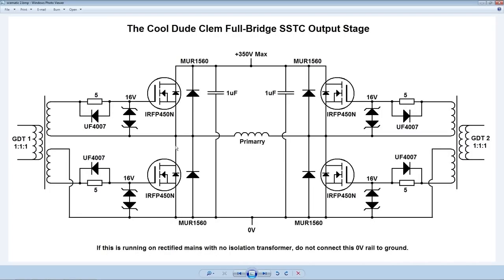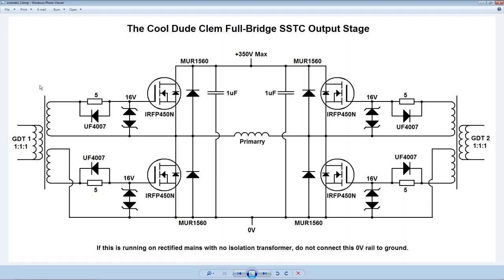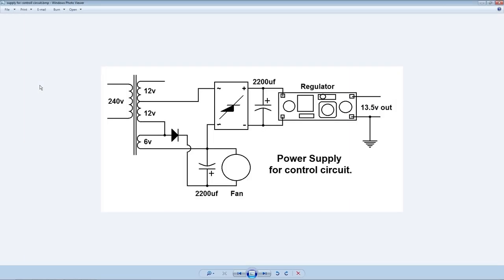And here we have the output stage, with the four IRF-P450 MOSFETs and all the protection circuitry necessary to make it work and not explode. And yes, the gate drive transformers do indeed have two primaries. Because I get a much better waveform that way.